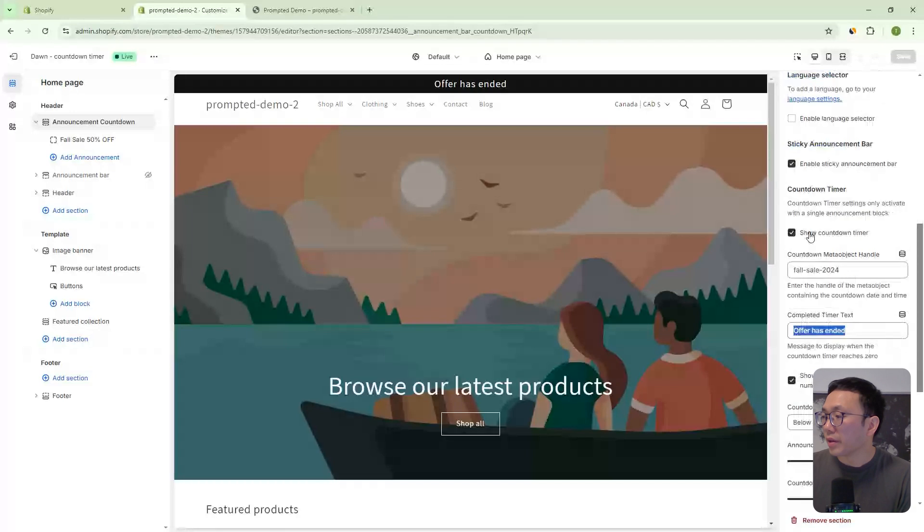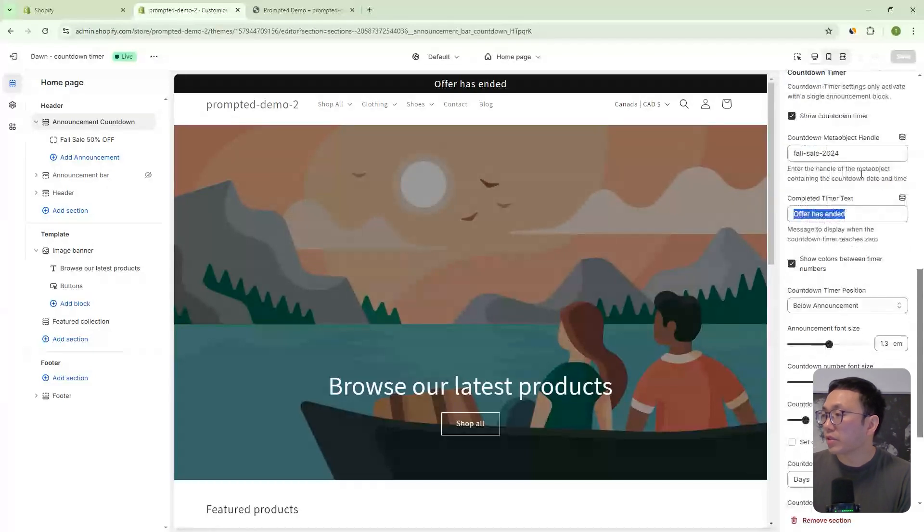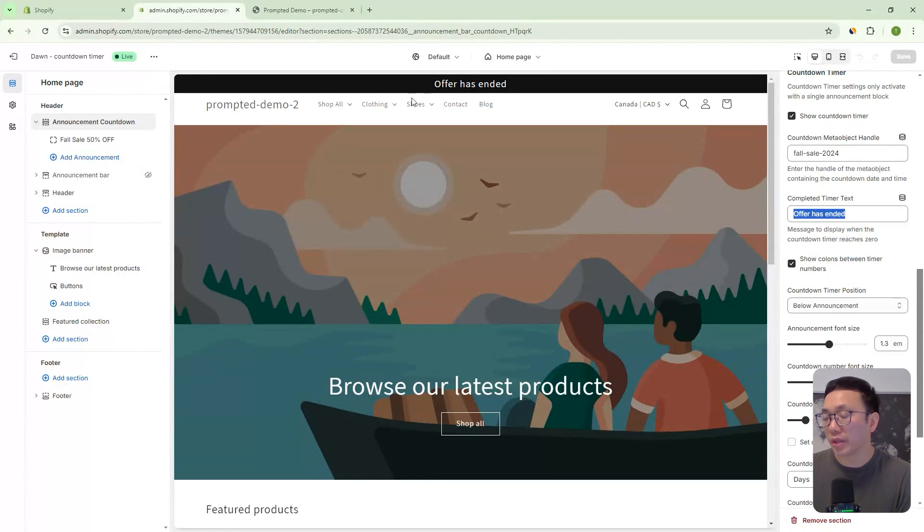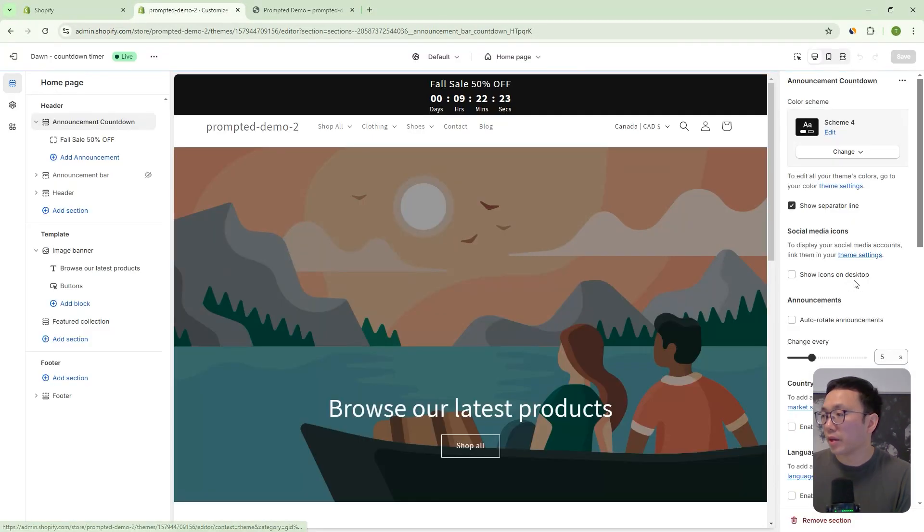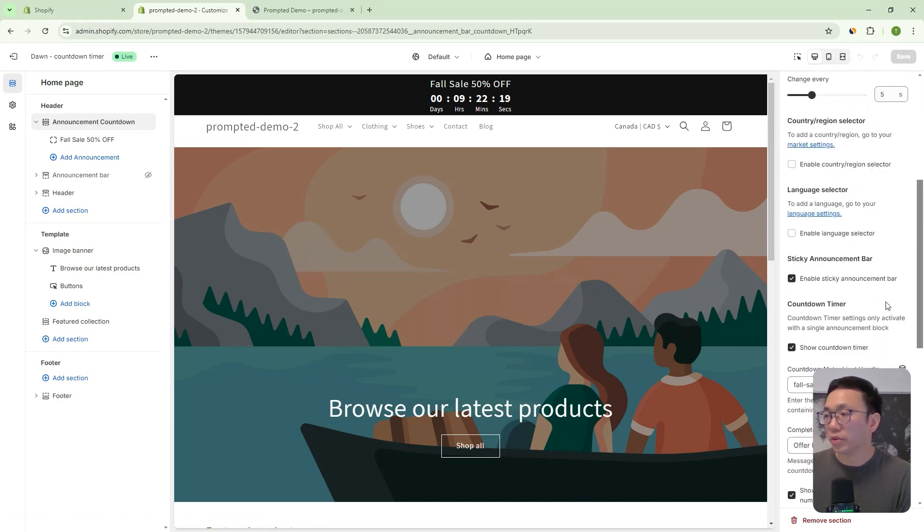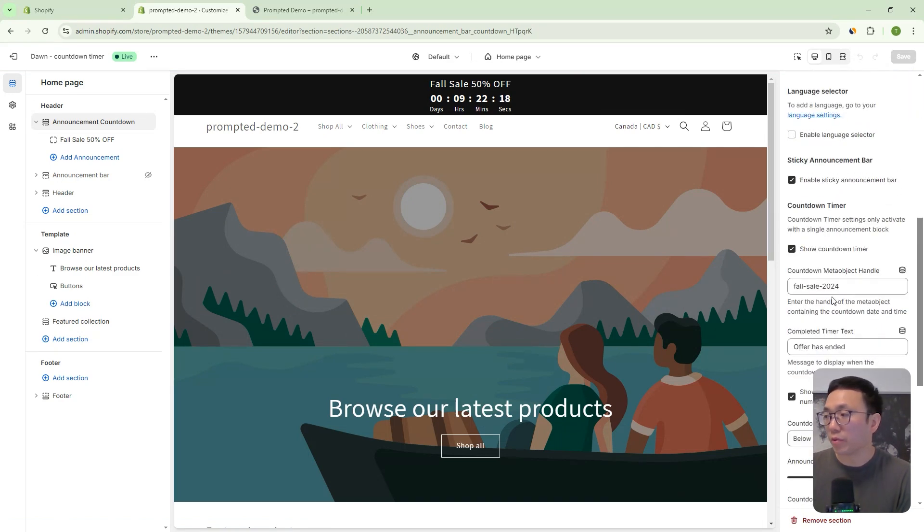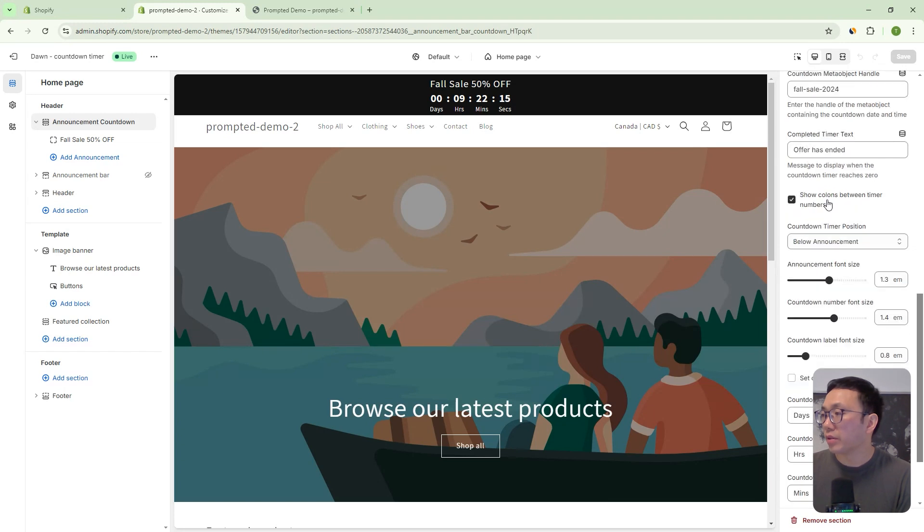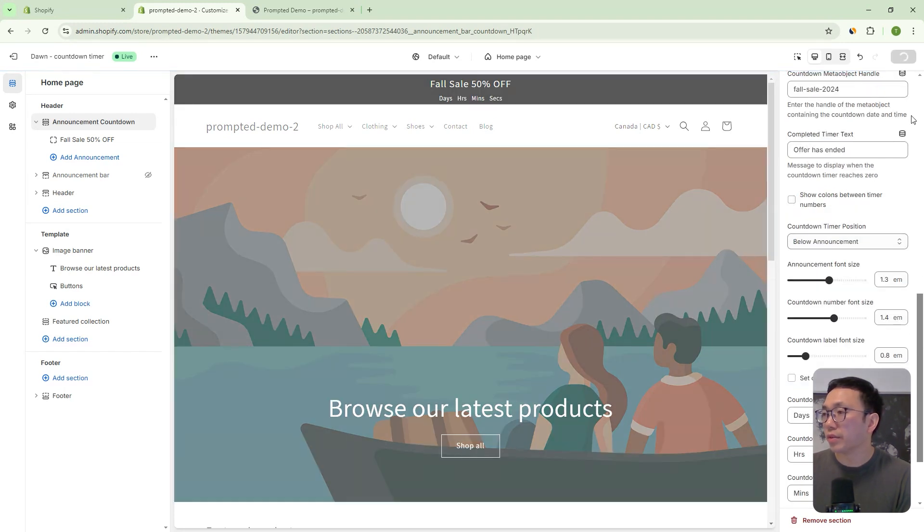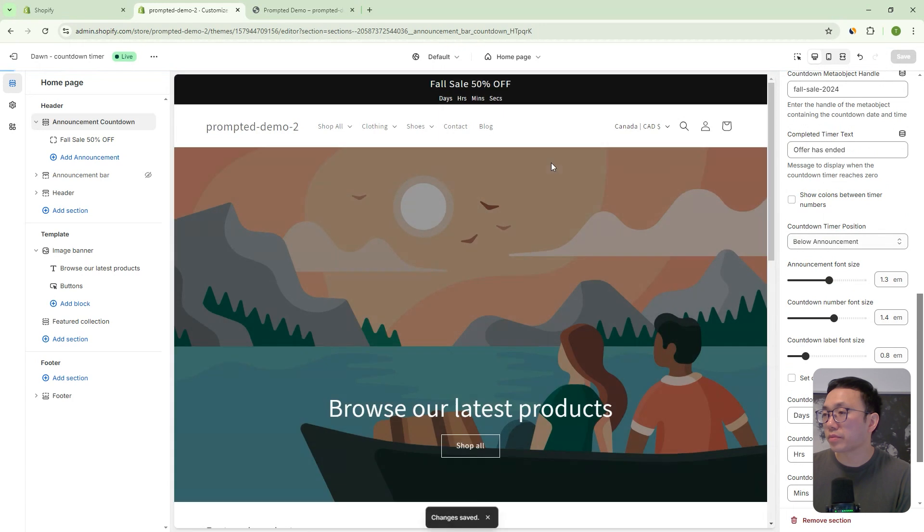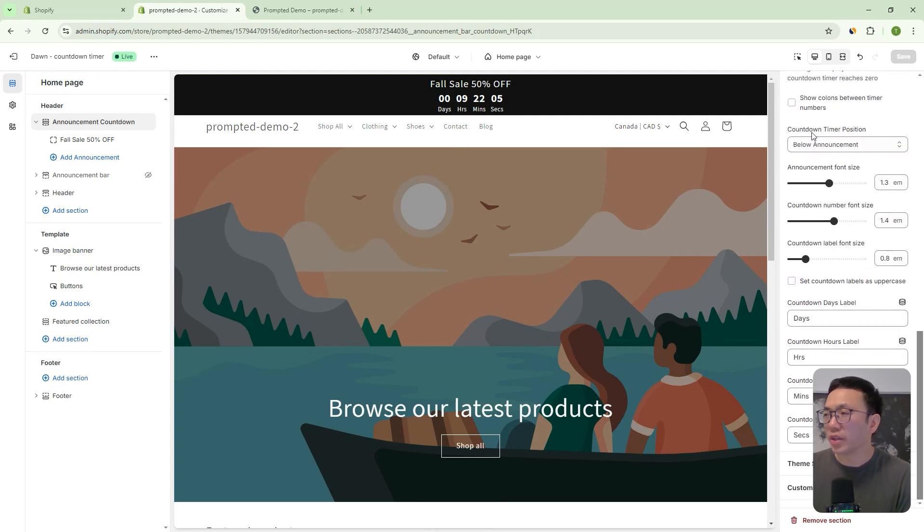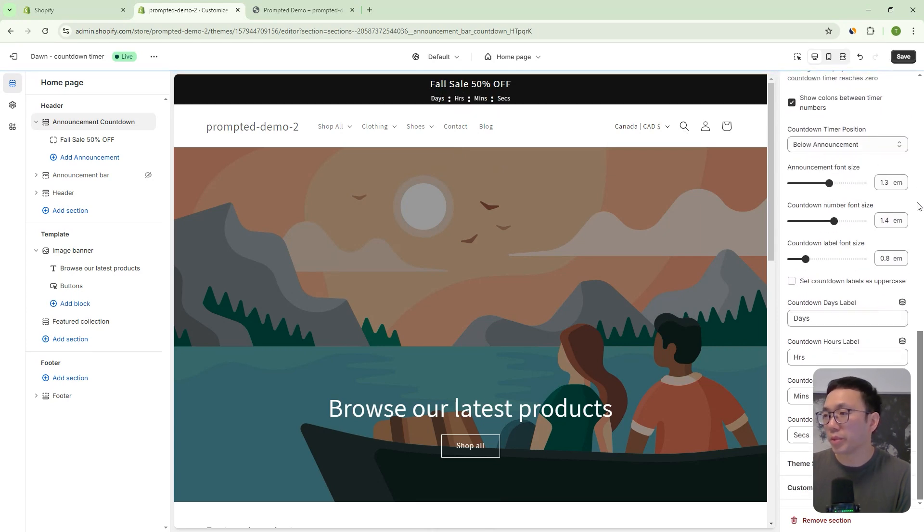So let's change this back to the 25th. Okay. Next we have the option to show colons between the timer numbers. So let's just refresh so that we can get our timer back and these colons in between the numbers, we can actually remove those if we don't like that format. So let's do that right now. You can hide those. We'll save and you can see here that the colons have been removed. Personally, I like to have them in there. So I'm just going to put those back.